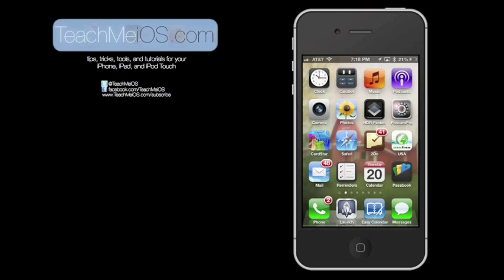Thanks for watching this tutorial, find more tips, tricks, tools, and tutorials on teachmeios.com.